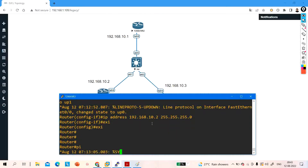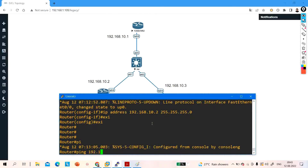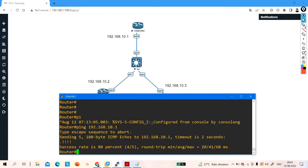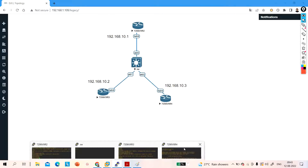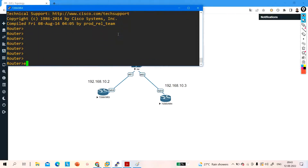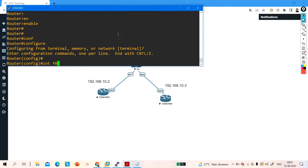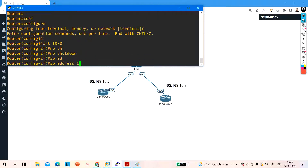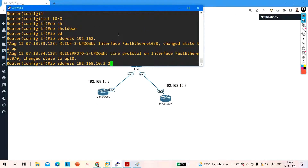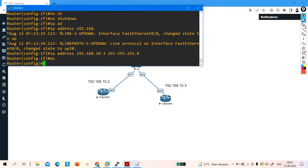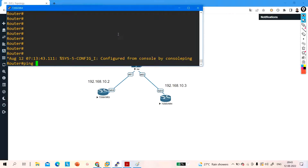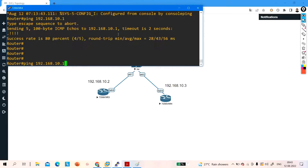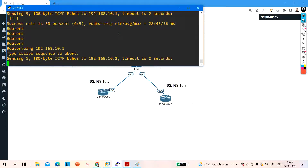Let me show you — these users are able to ping 192.168.10.1. Yes, ping is successful. Now let me configure the IP on the third router: enable, configure terminal, interface F0/0, no shutdown, IP address 192.168.10.3 255.255.255.0. Exit. This user is able to ping both machines — 192.168.10.1 and 192.168.10.2.